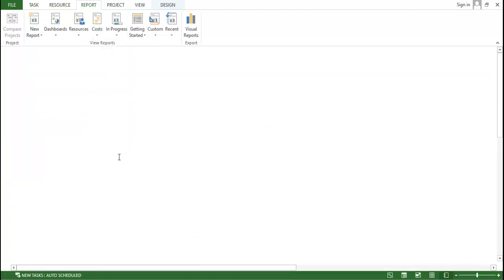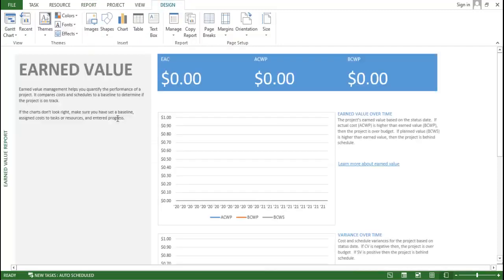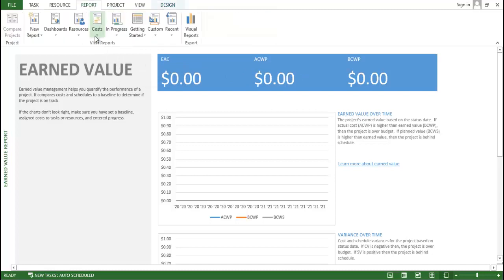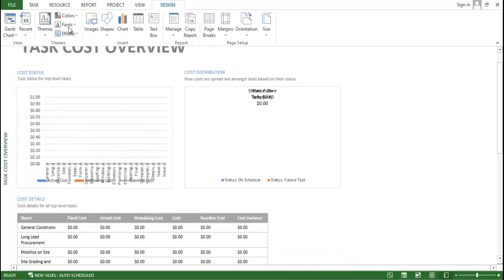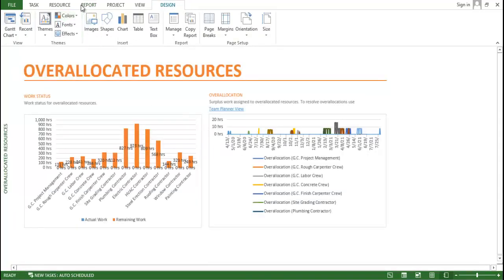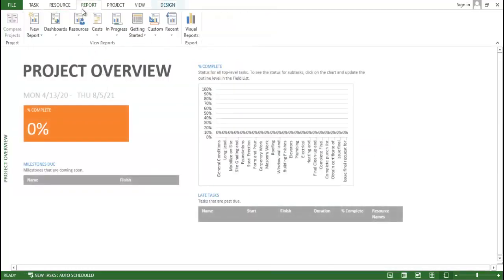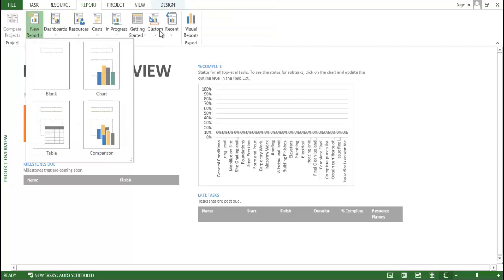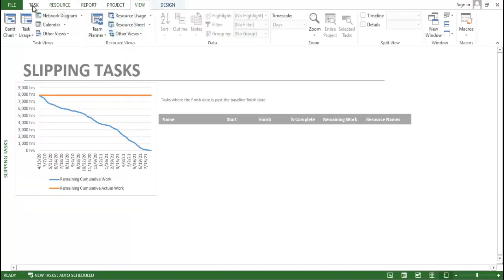Reports include critical task details with percentage work, cost overrun showing how much extra cost is running on the project, and the Earned Value report covering estimate to complete, actual variance, budgeted cost, and budgeted variance. There is also a task total cost overview, an allocated resources view, a project overview dashboard showing percentages, and a slippage task report.